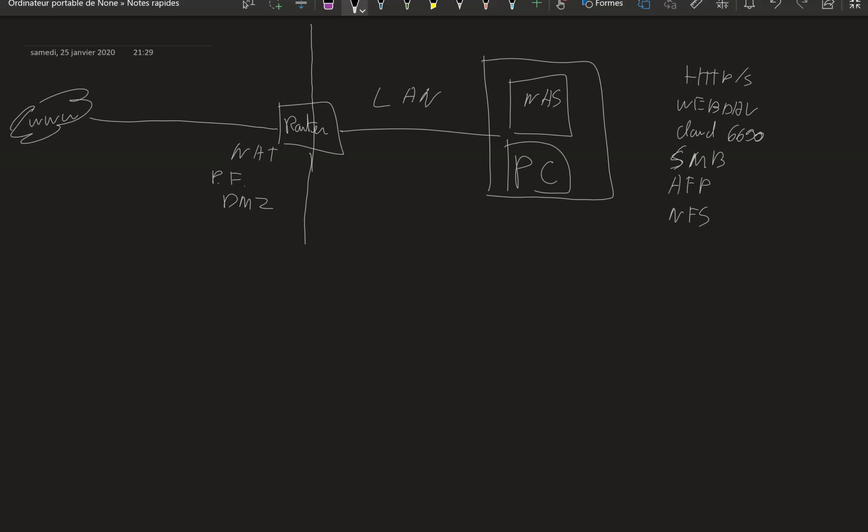Those could be accessible from the outside or should be accessible only from the inside, never from the outside for two reasons. The first reason is all about performance. Those protocols do not perform well on the internet.